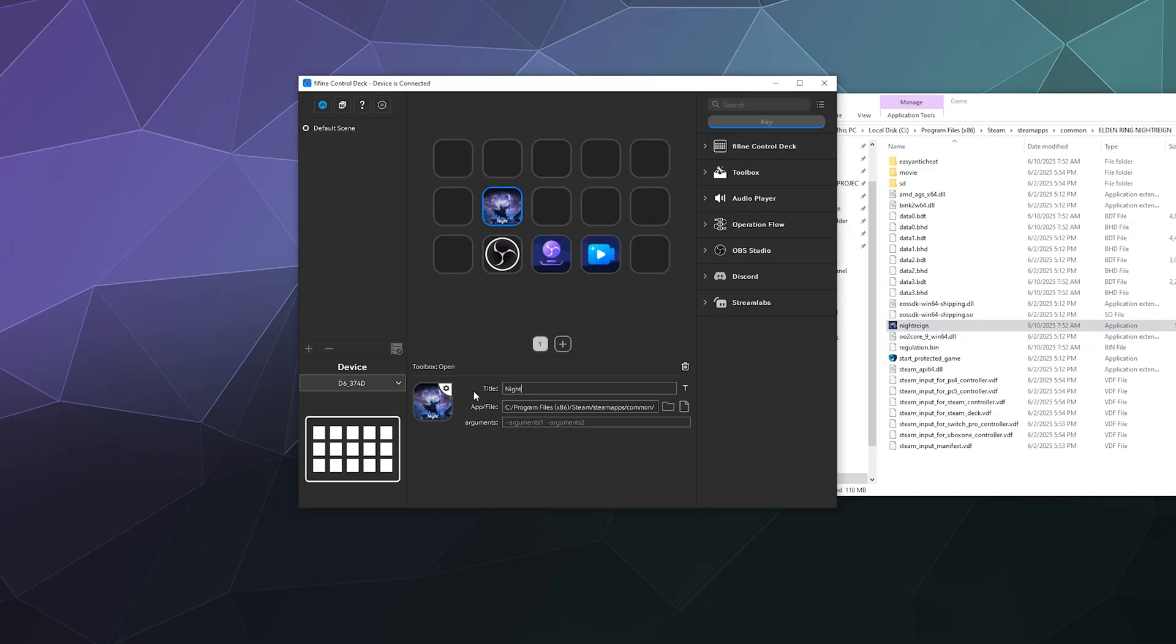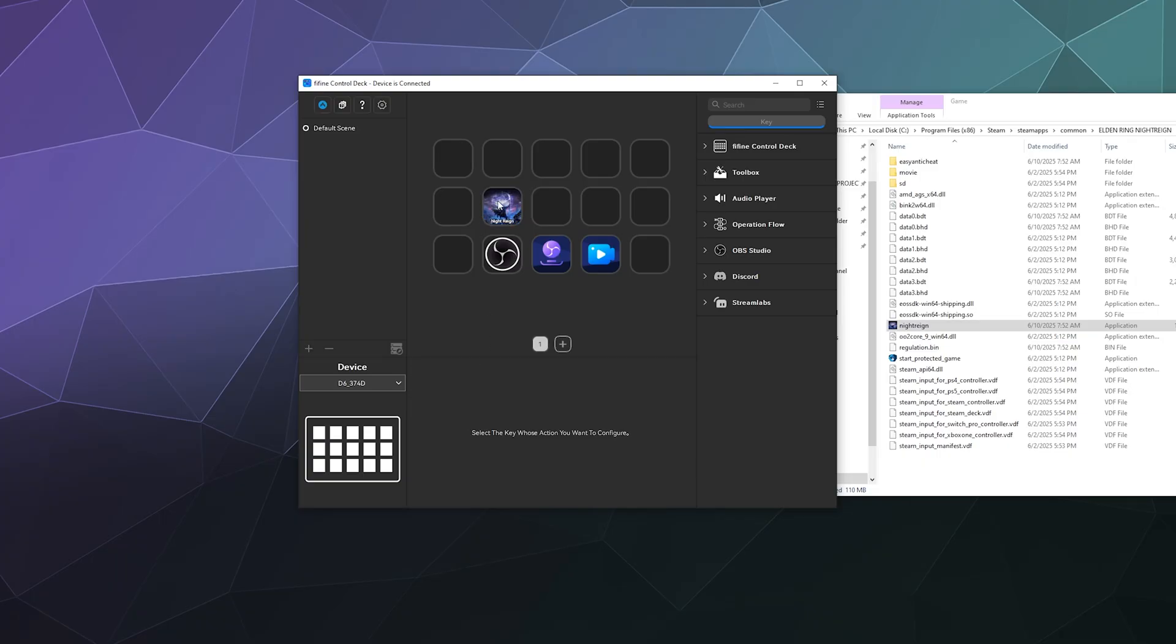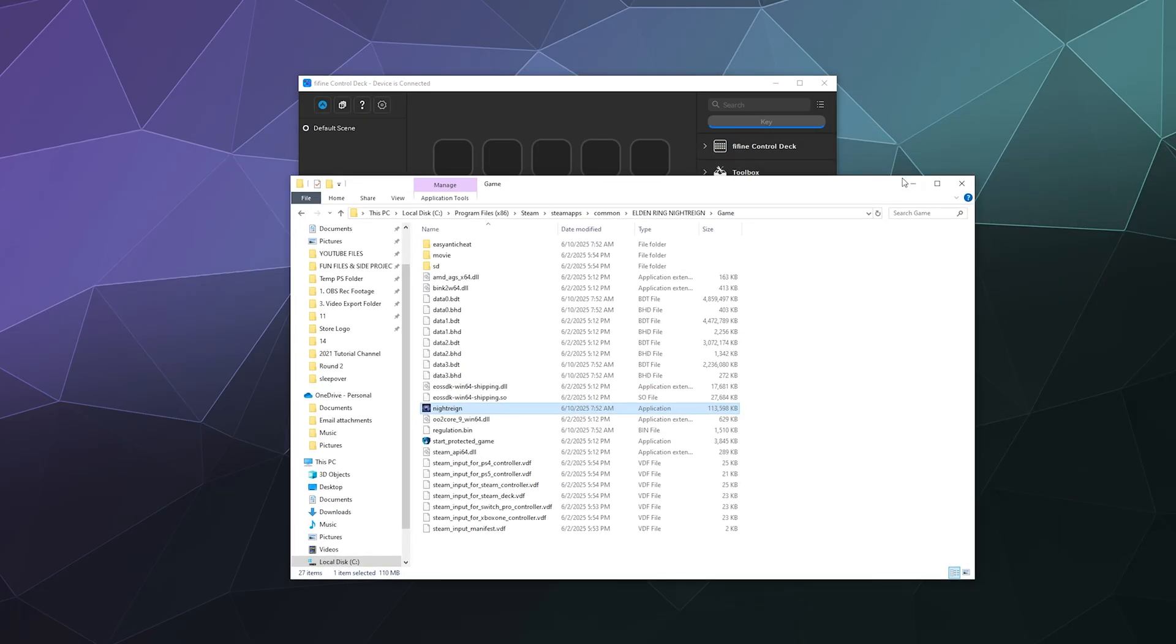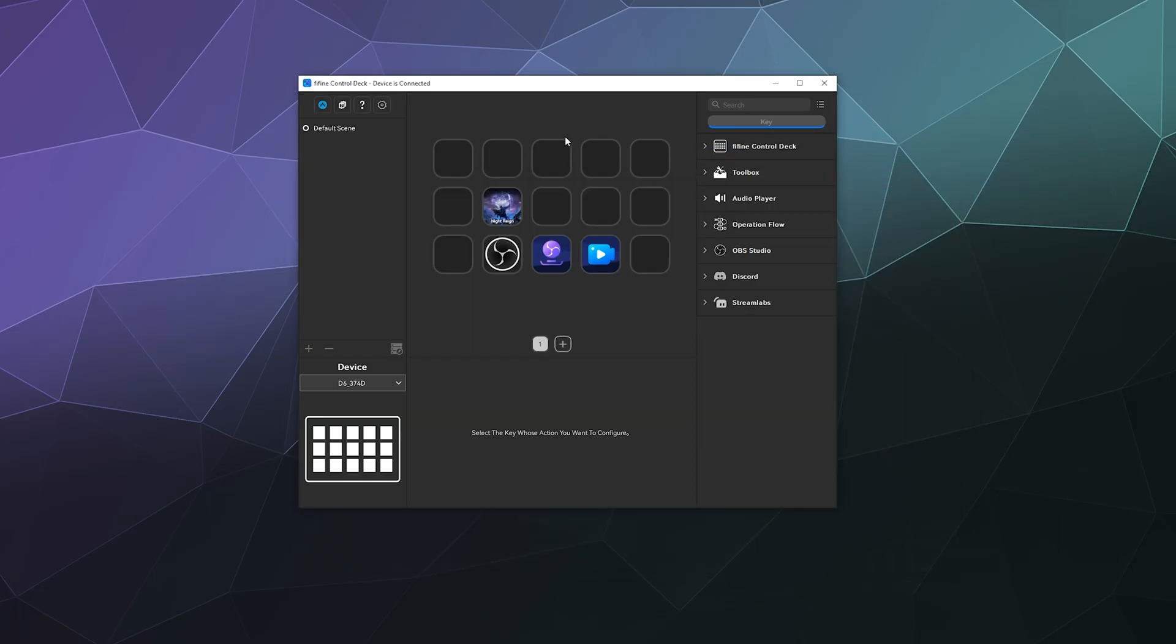Then we can just drag this over here and we can put this as a game right here. And we can give it like Night Rain as its title, and it'll have some text both here and on the screen on our buttons.